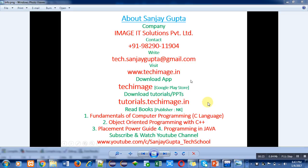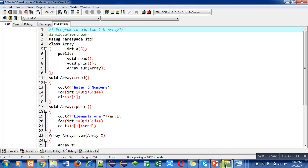You can note down my information. These informations will be helpful for your study and placement purposes. Subscribe my YouTube channel so that you can watch videos related to various programming languages.